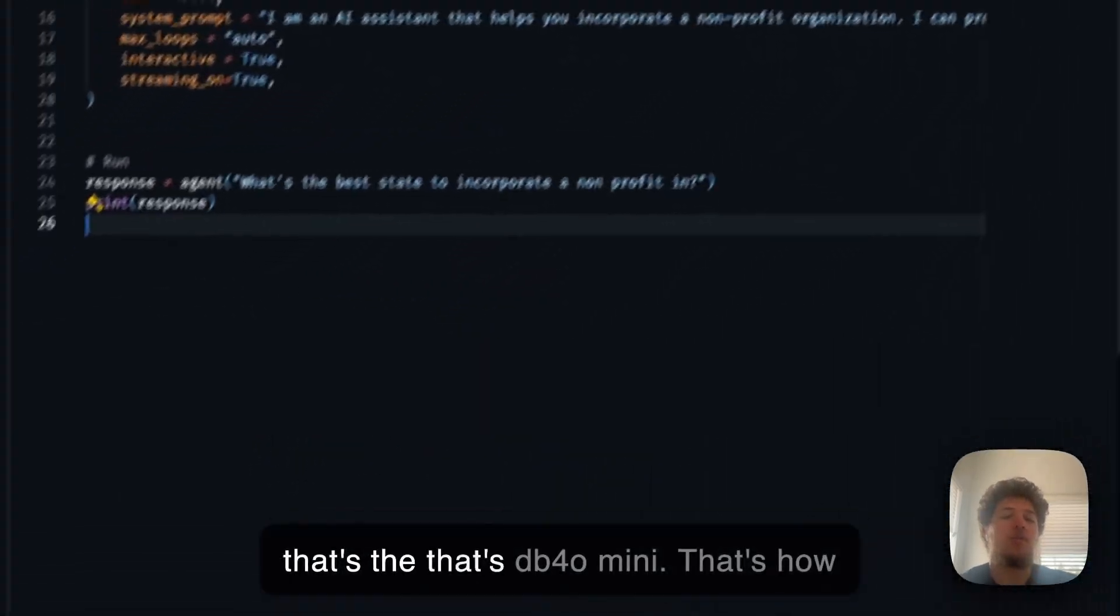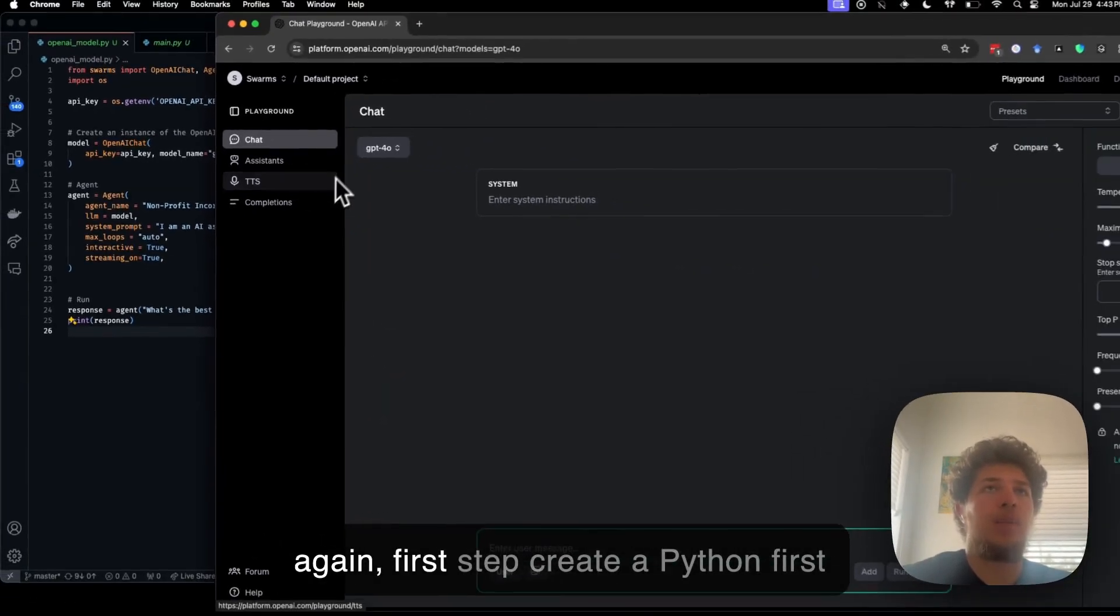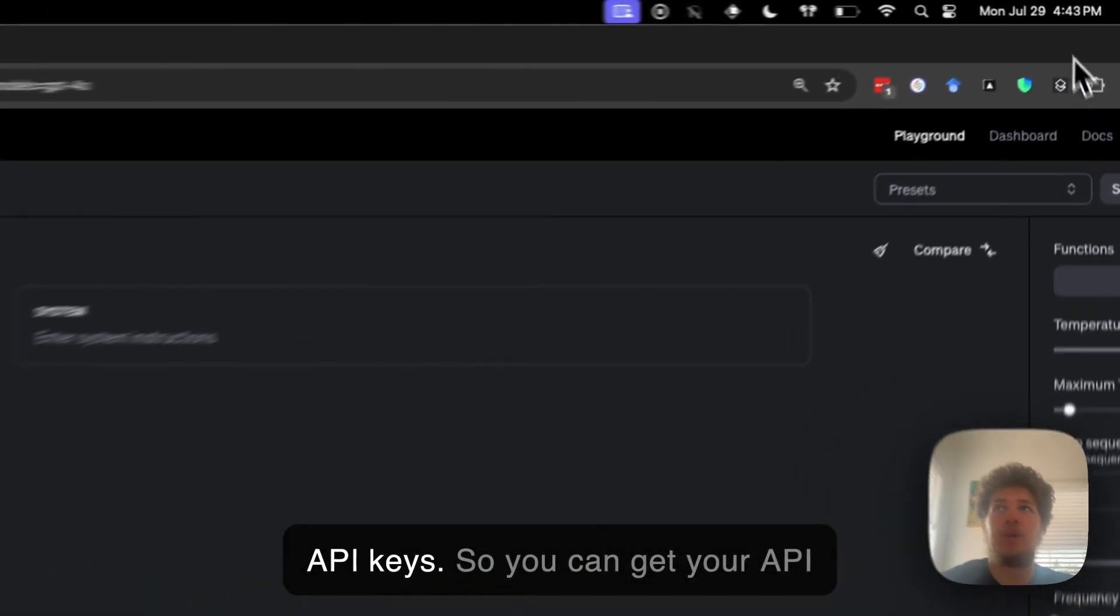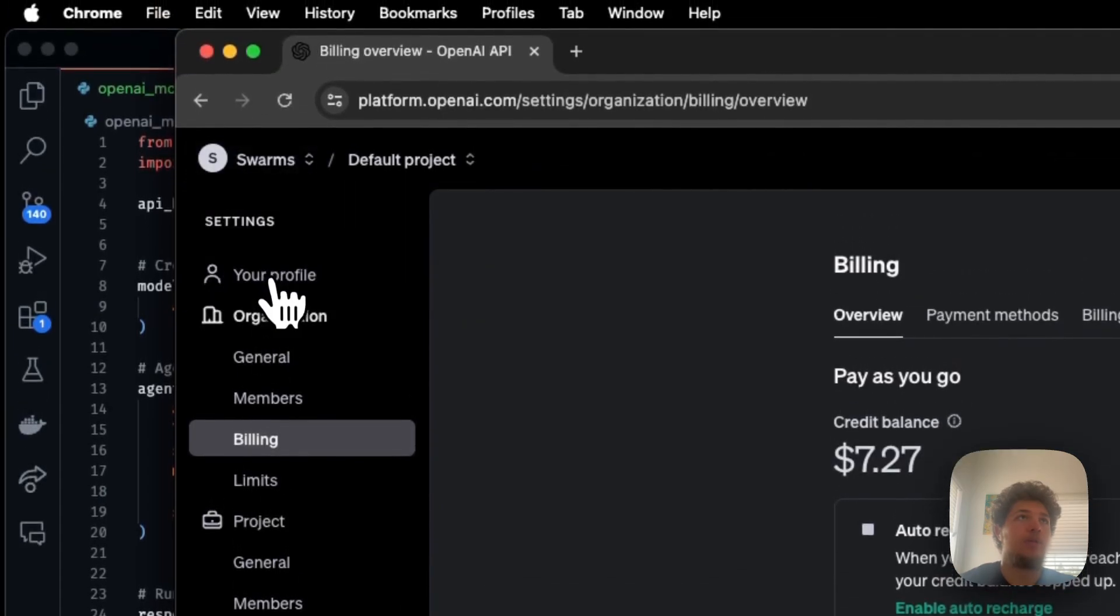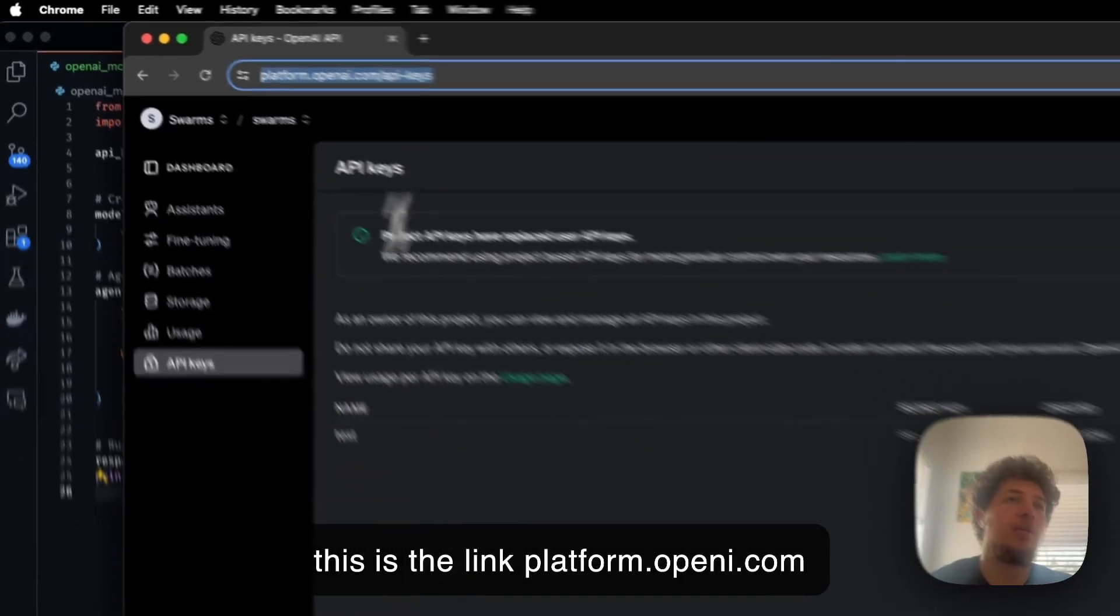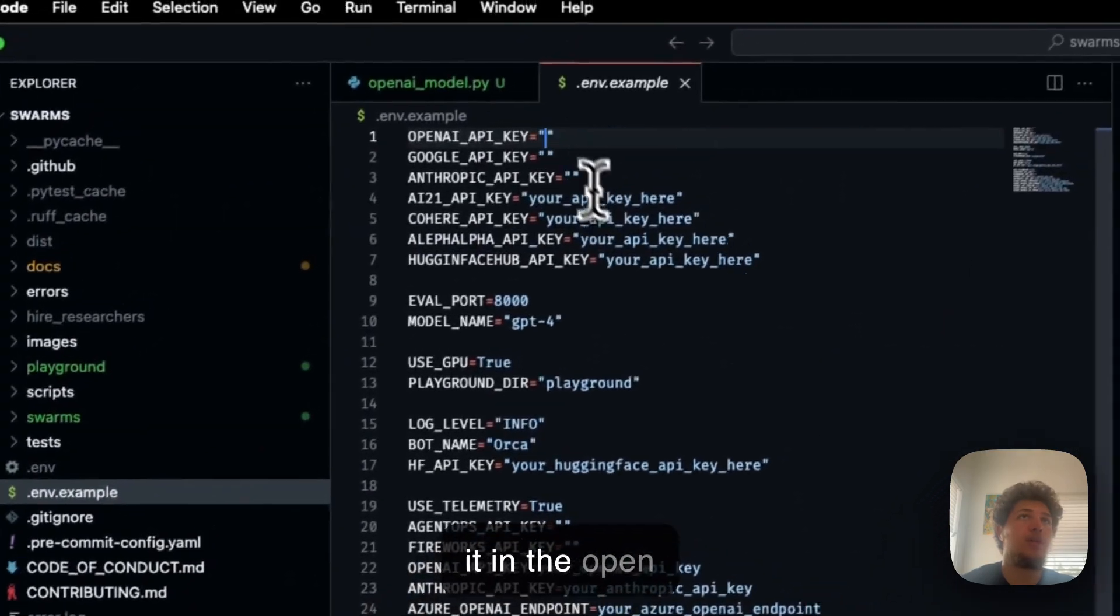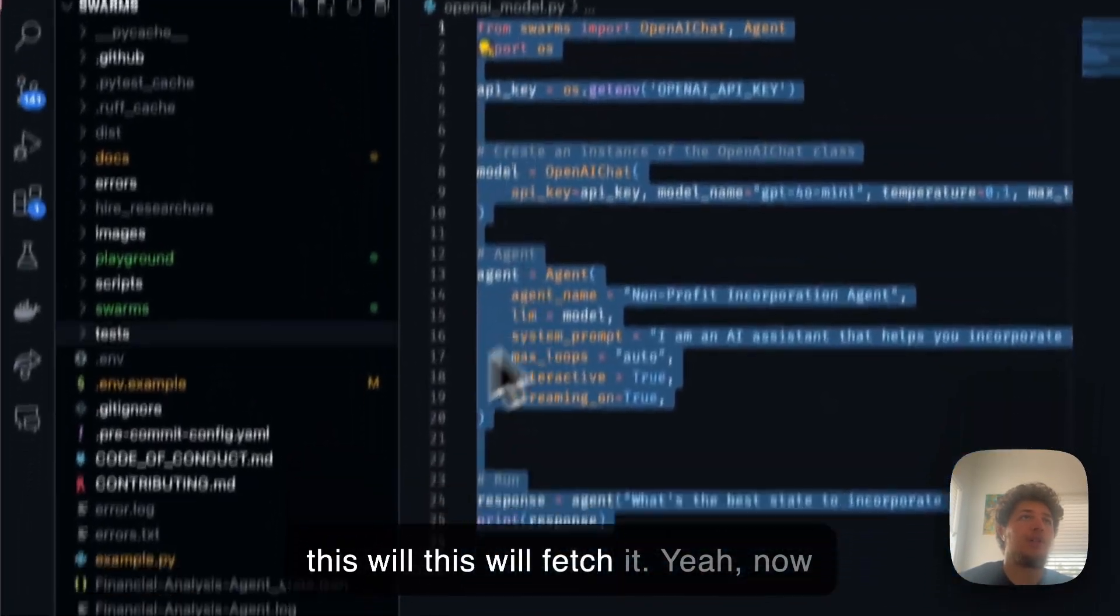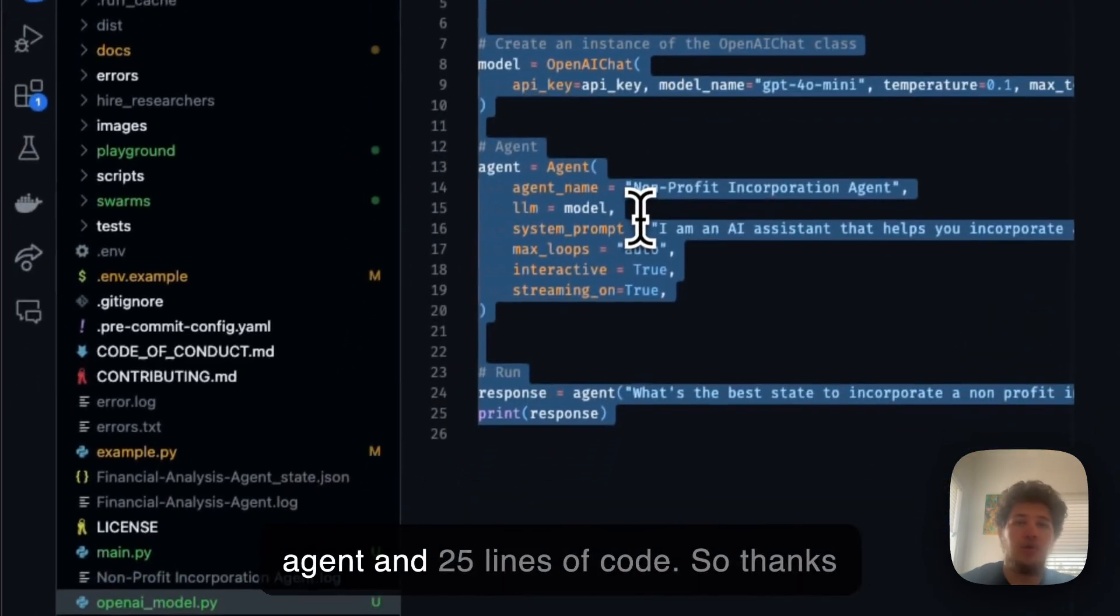So yeah, that's GPT-4.0 mini. That's how to get started with GPT-4.0 mini. Don't forget to get your OpenAI keys and put them in your .env. So again, first step: download swarms and also python-dotenv. Then get your API keys. You can get your API keys by going to platform.openai.com/keys. Get yourself a key, create one, put it in the .env, put your key in the .env. And then this will fetch it. And yeah, now you have a fully autonomous agent and you got up and running with GPT-4.0 mini and you created a specialized agent in 25 lines of code.